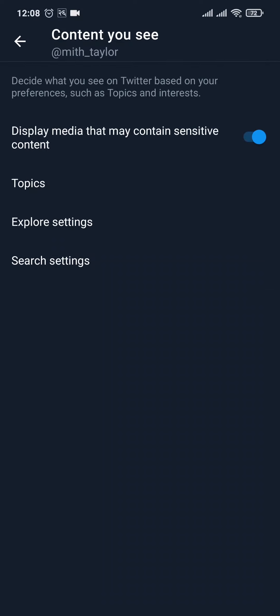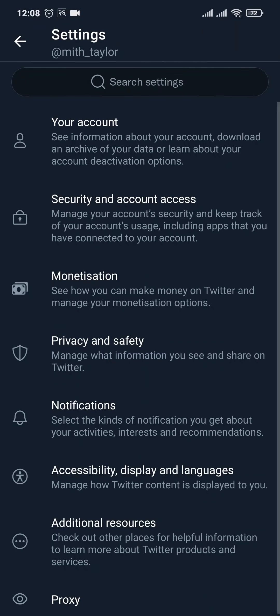After you do that, you can see an option which says 'Display media that may contain sensitive content.' By default yours would be turned off. To switch it on, simply toggle this option on, and after you do that you can now see all of the sensitive content on your Twitter profile.